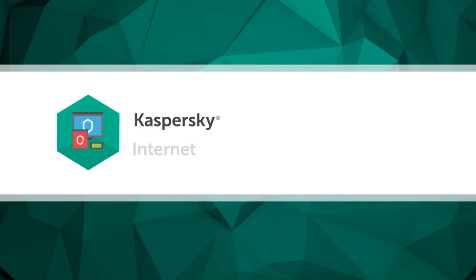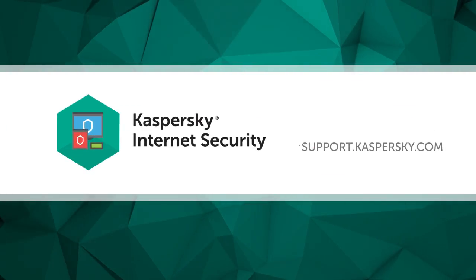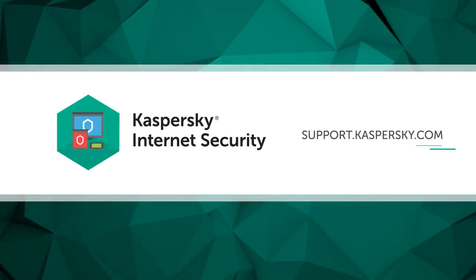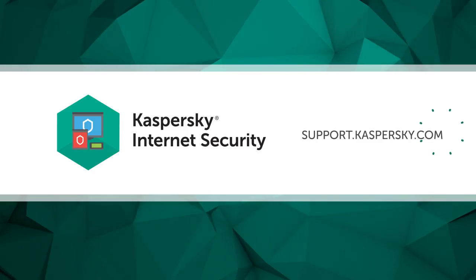To find out more about Kaspersky Internet Security's functions and settings, visit support.kaspersky.com.